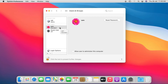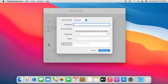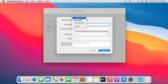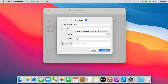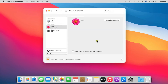Now I am going to create an admin level user. Click on the Plus Sign to add a new user. Select Administrator under New Account. Fill in the user account name — my account name and username will be the same. Fill in the user password and verify the user password. Click on Create User. Our Bob user is created successfully.